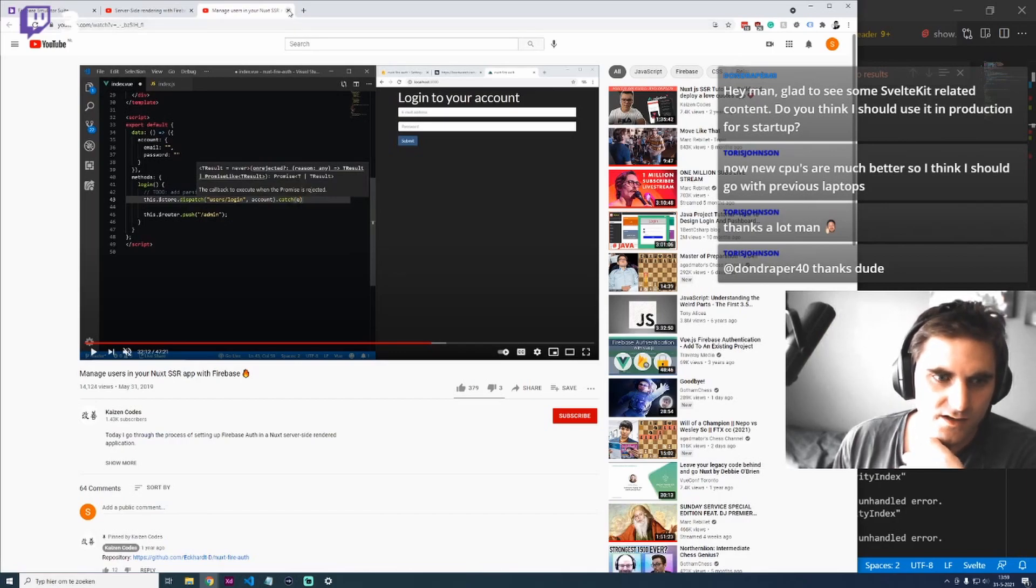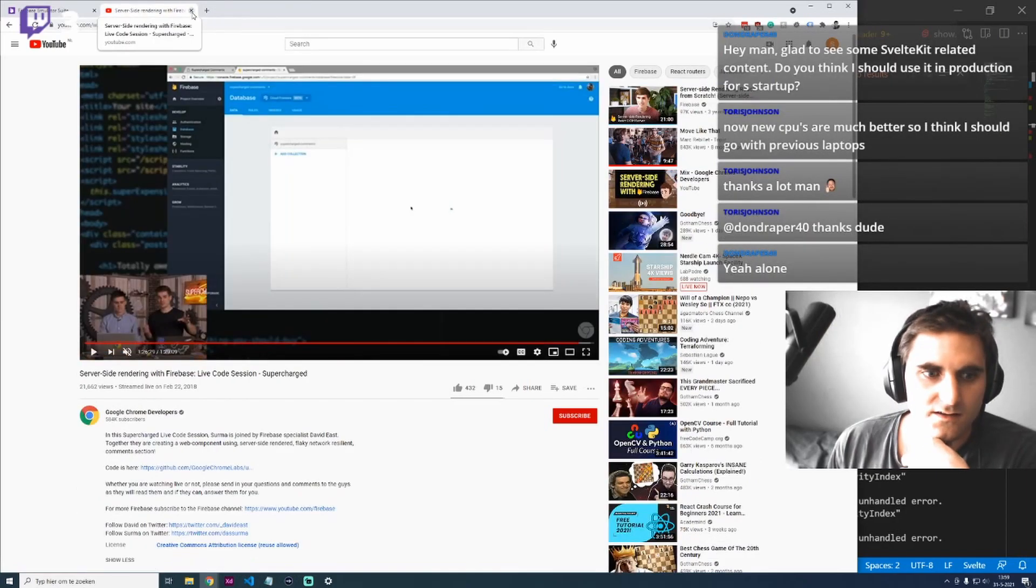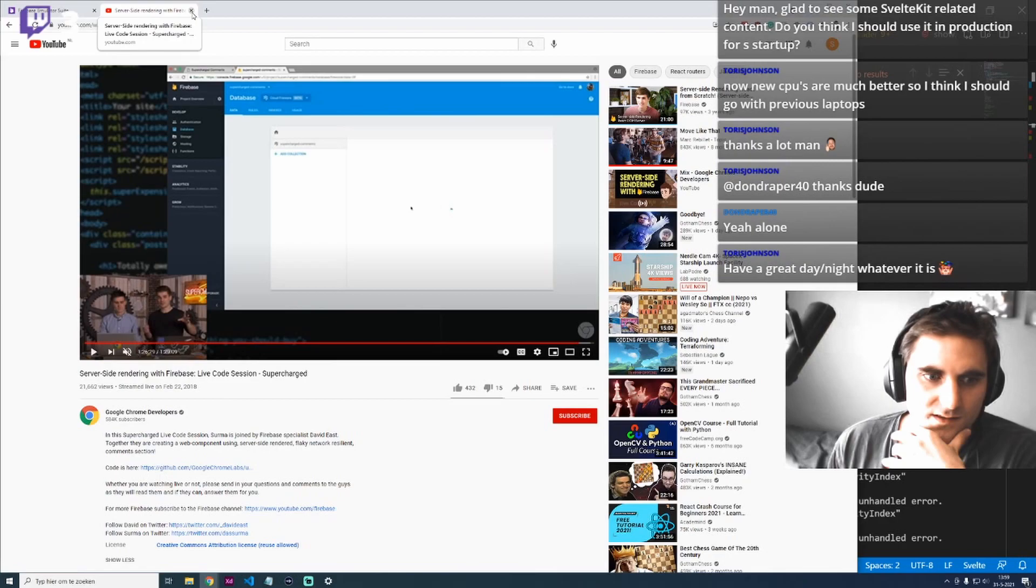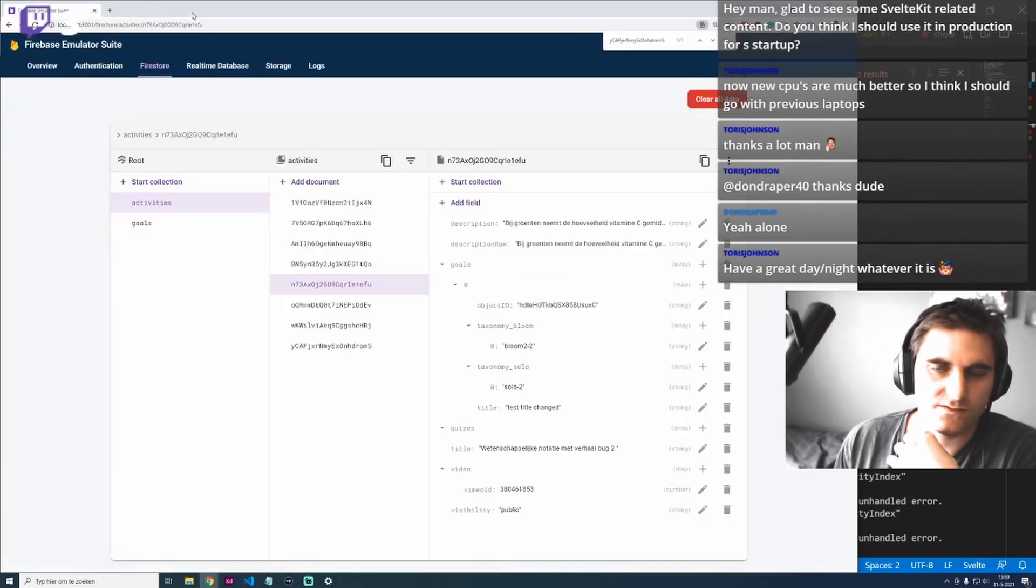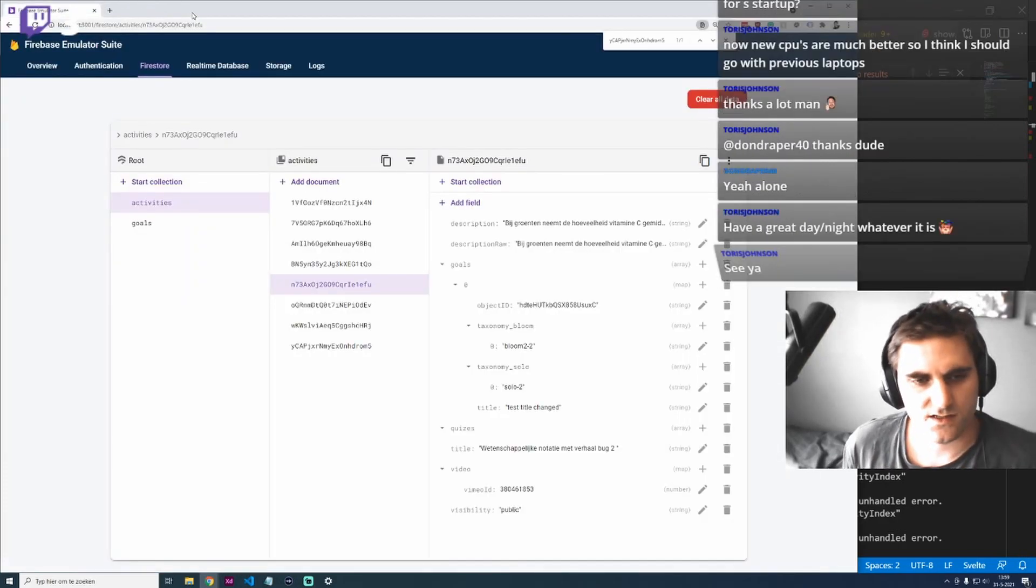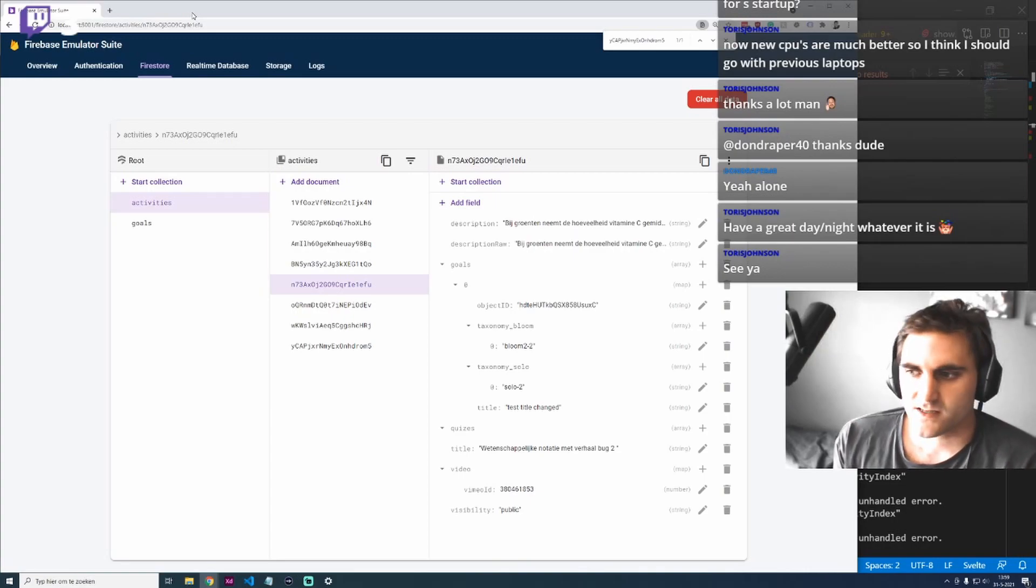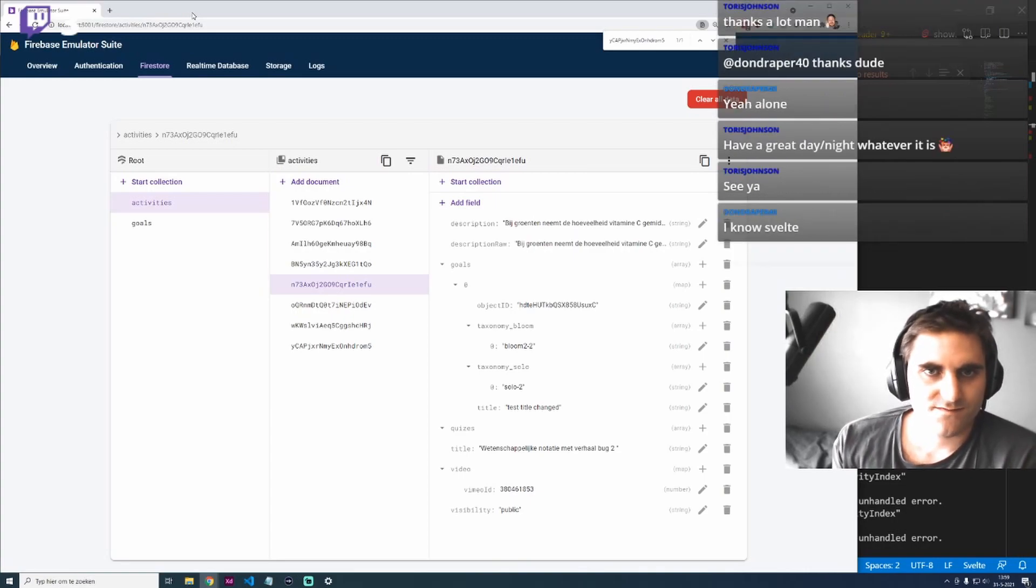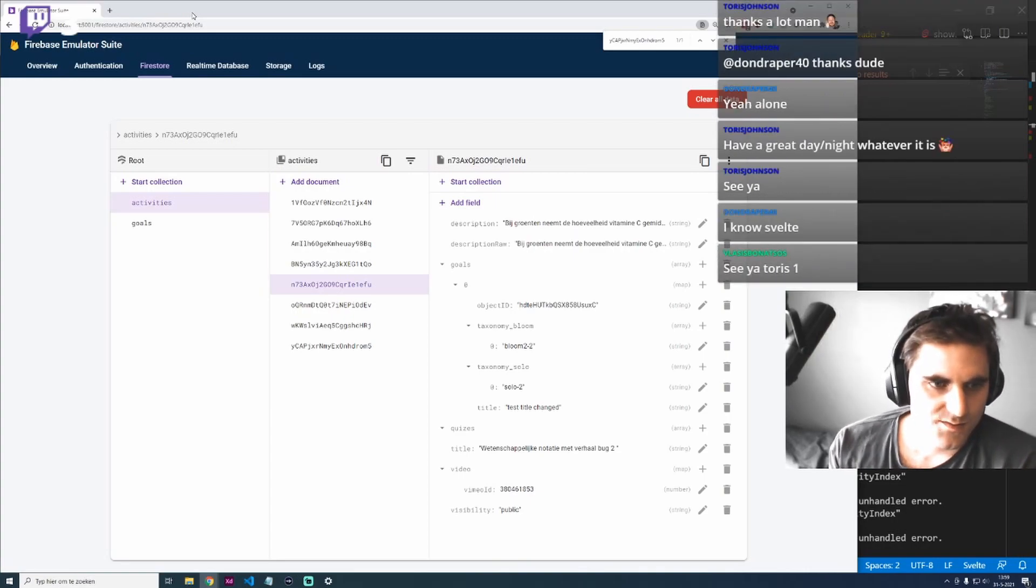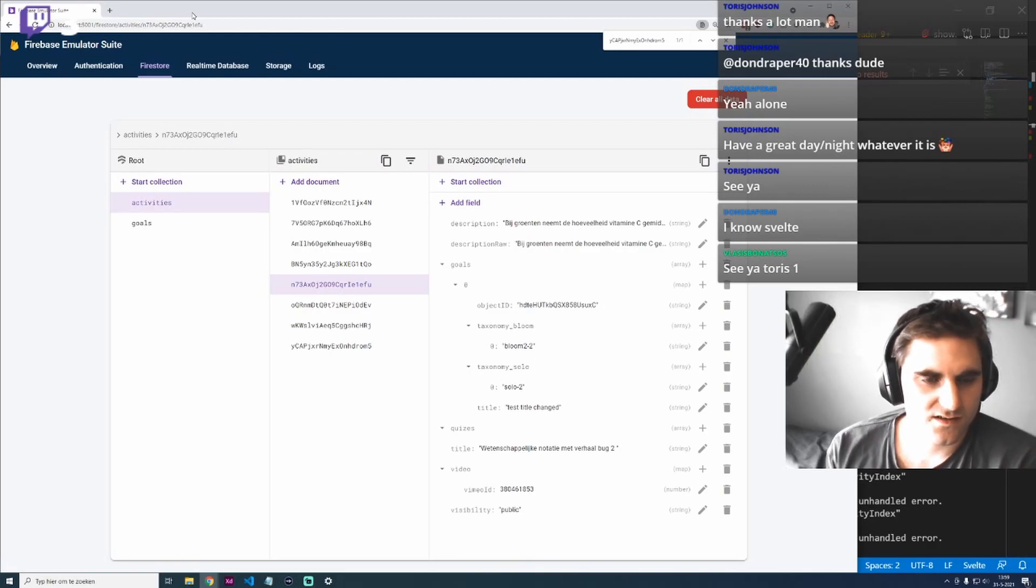Do you already know Svelte? I think Svelte is a good JavaScript framework to learn because it's not that difficult to get into. If you know Svelte already, then basically SvelteKit is the obvious choice.